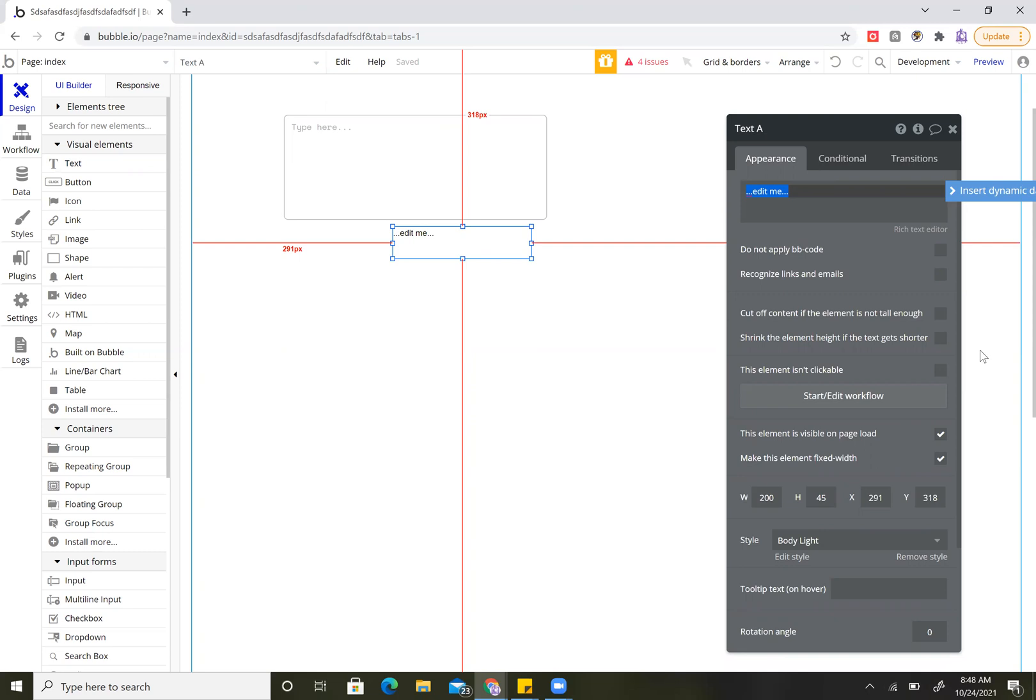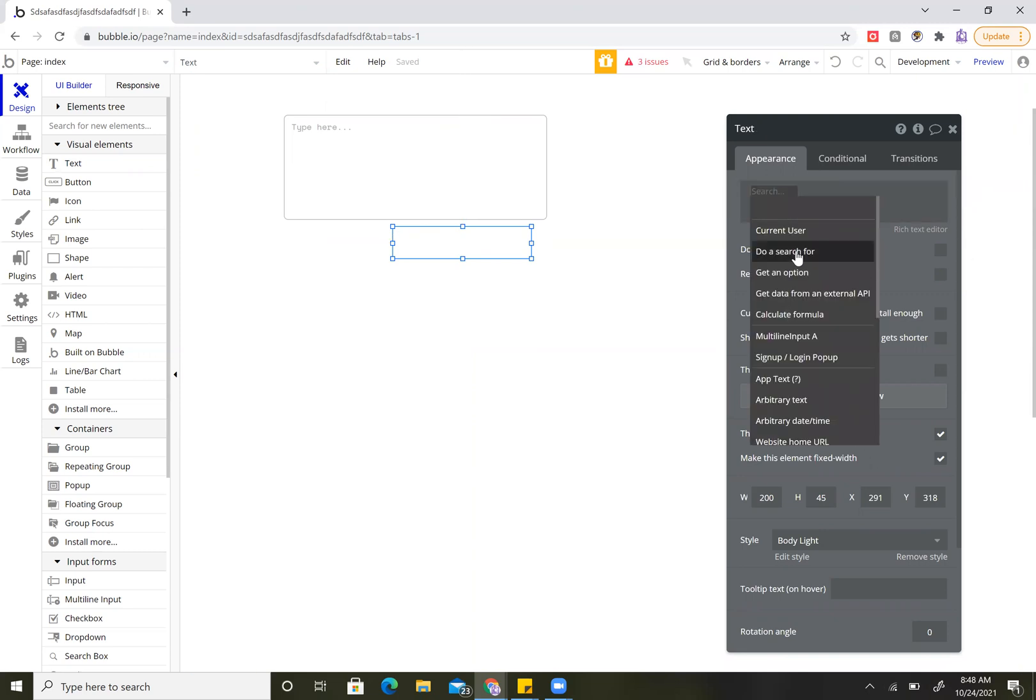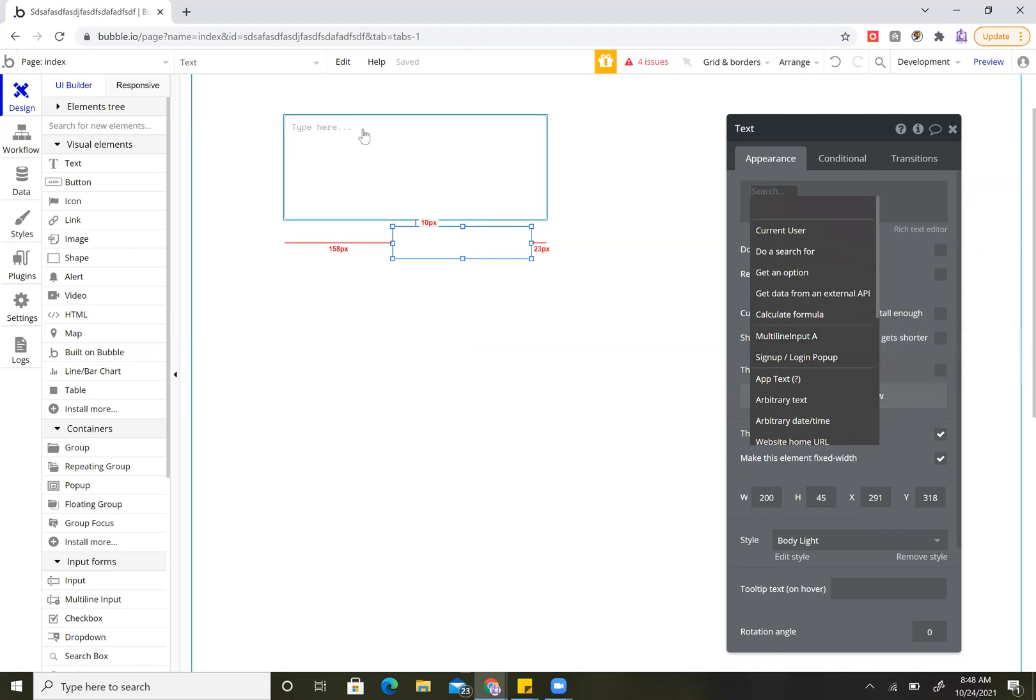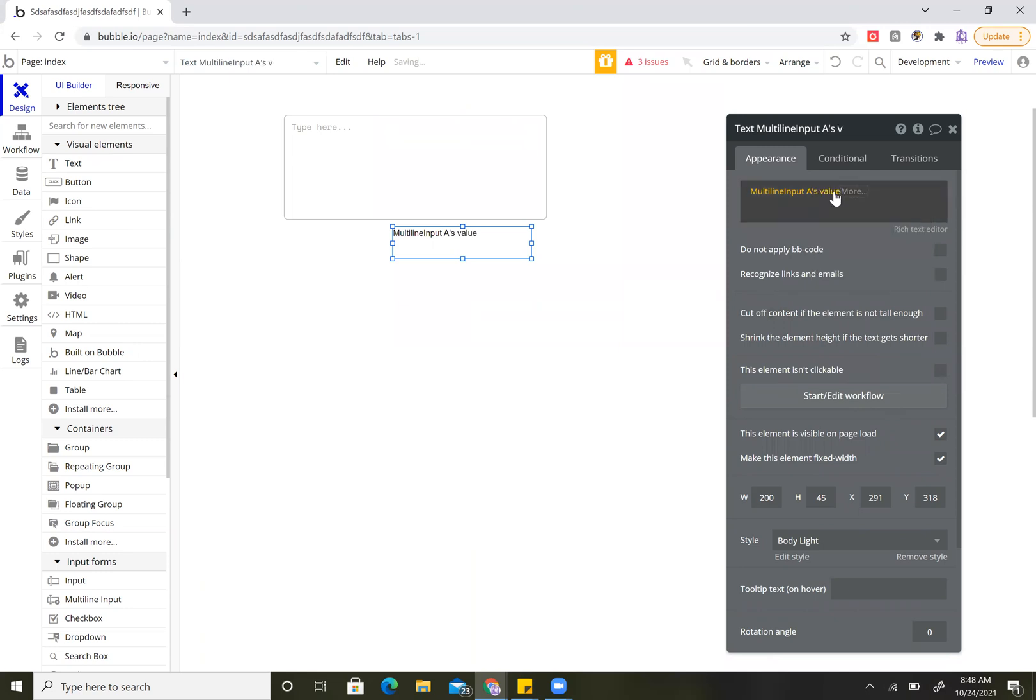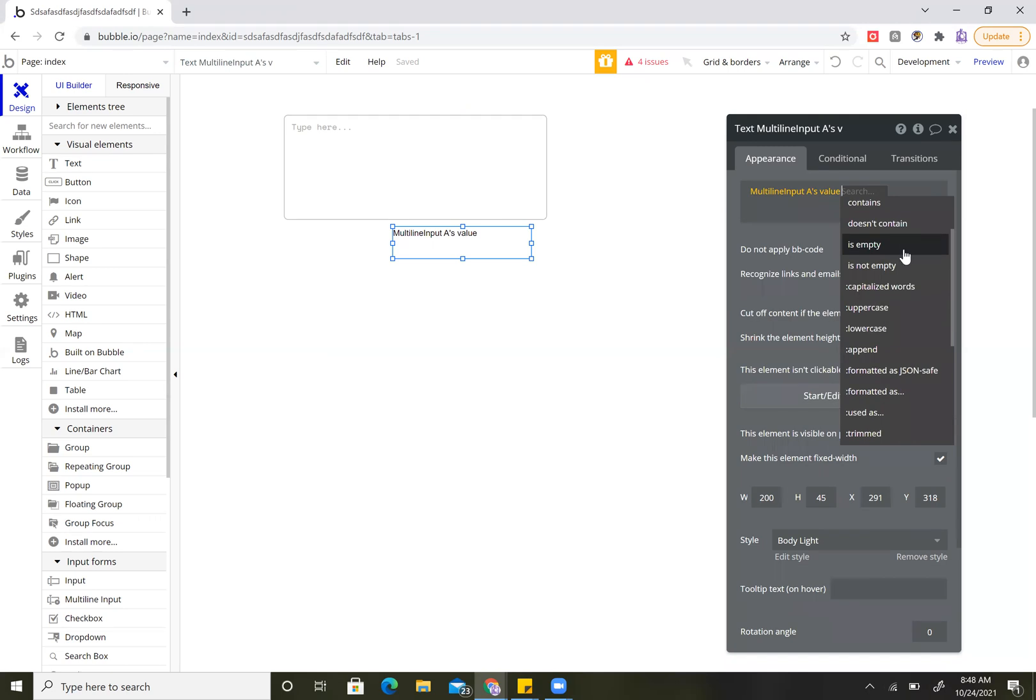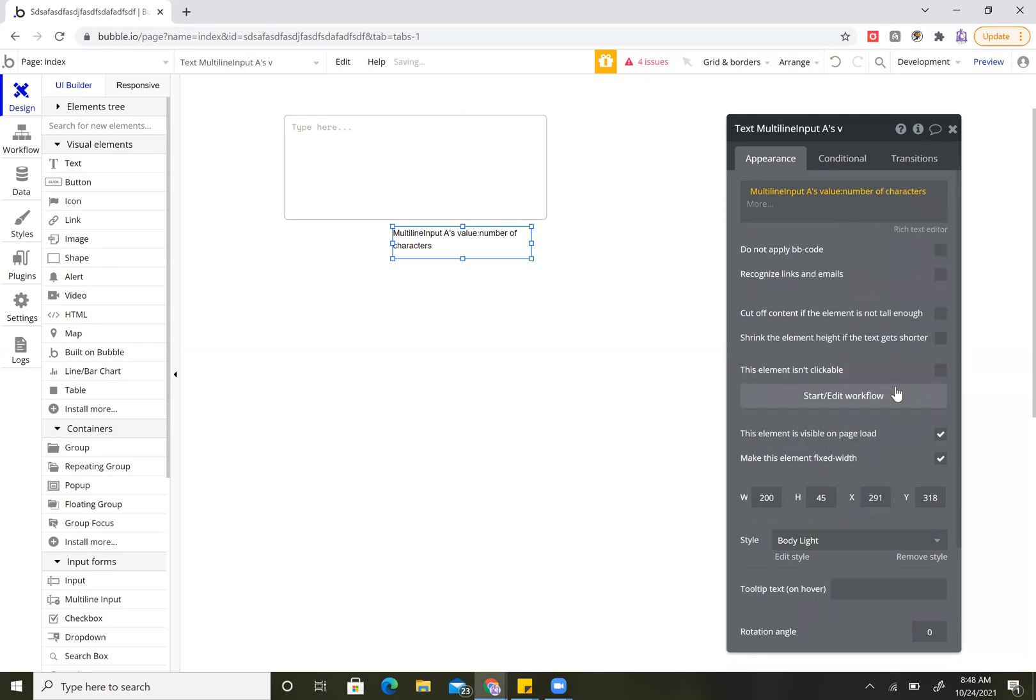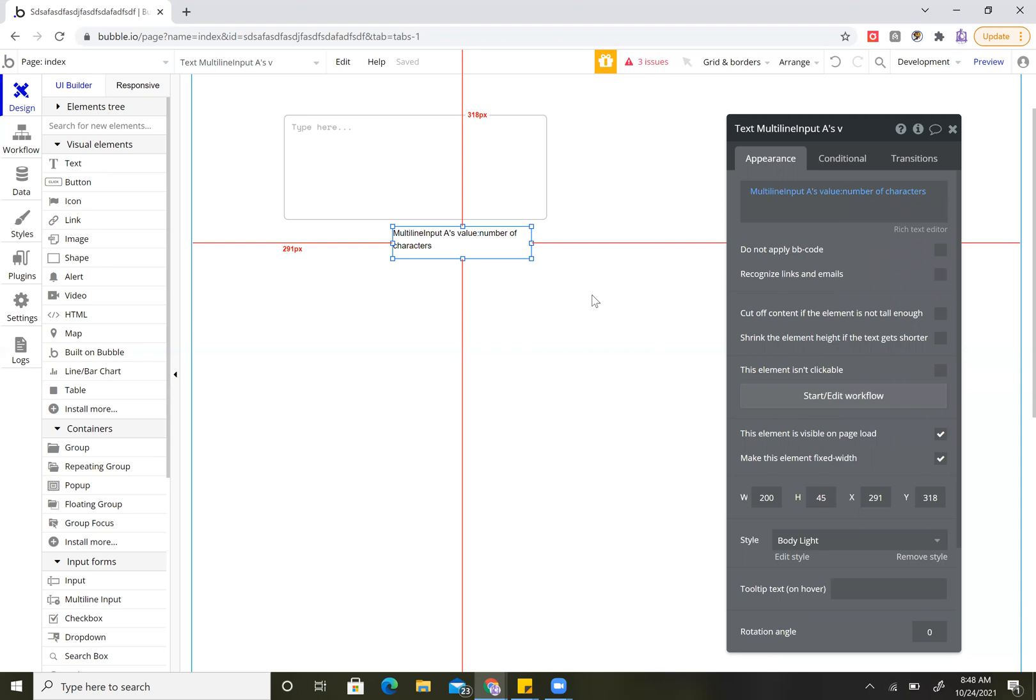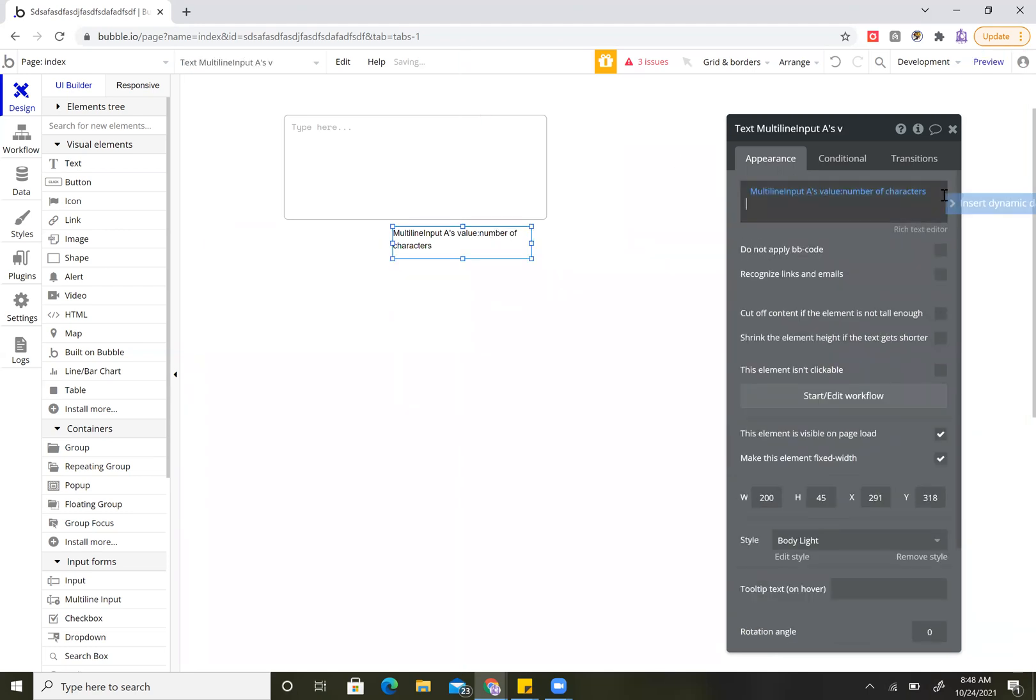Simple way to do this is dynamic text. This is multi-line input A. We'll do their values, number of characters. And then since I limited it to 100, I'll just put max 100 to it.